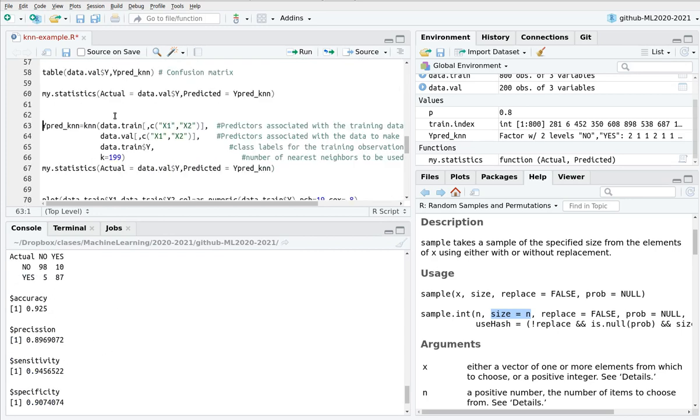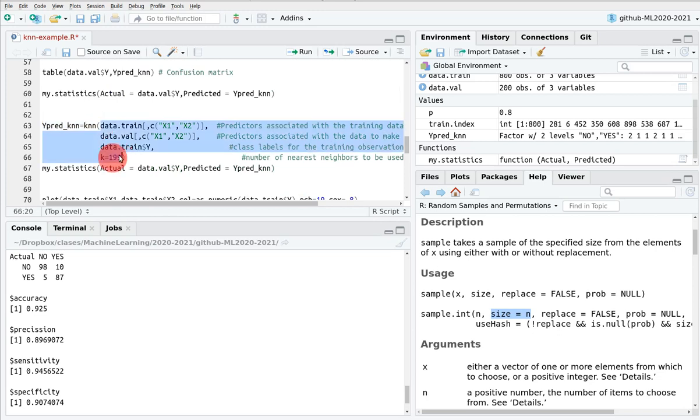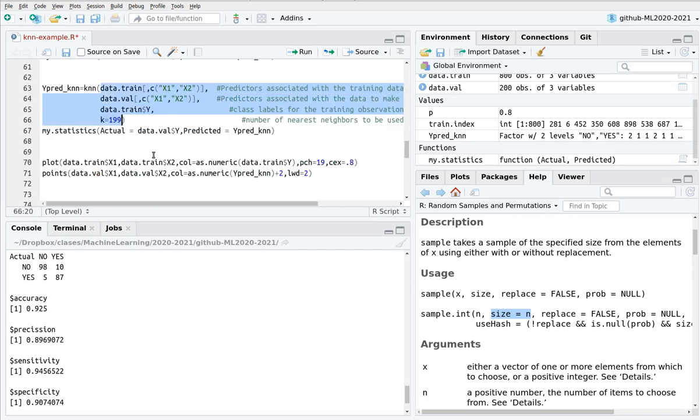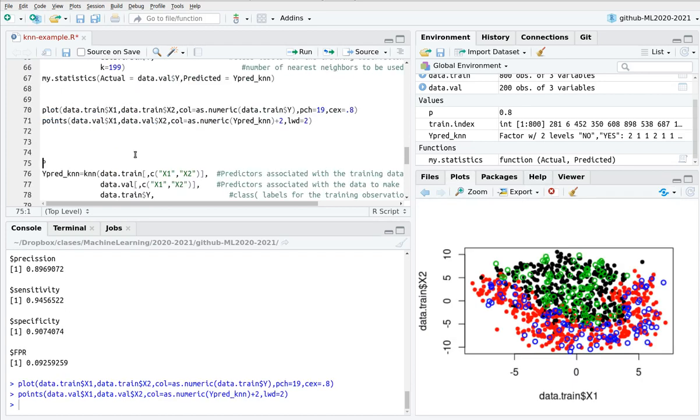And you can play a little bit with this code. You can plug 199 and so on and so forth. You want to see what happens with the classification.